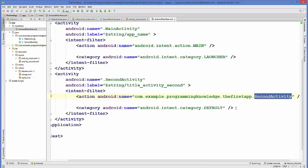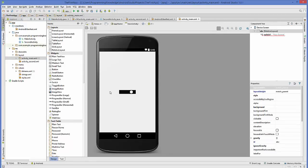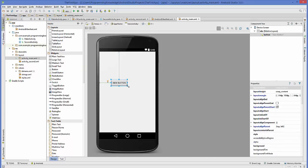Now everything is done in the manifest. We are ready to write code to open the second activity from our first activity. Open your main activity layout file, remove the existing content, and add a button. Change the button text to 'Open Second Activity', and leave the ID as the default, which is 'button'.